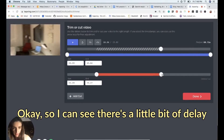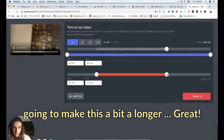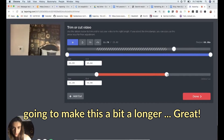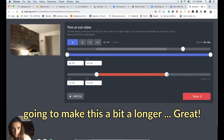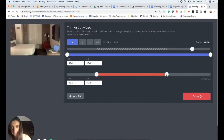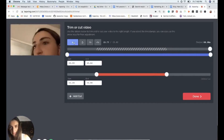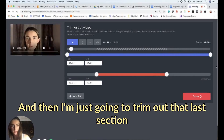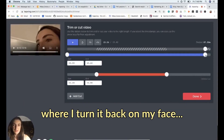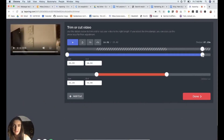I'll watch the whole video through to confirm it's correct: 'Hello world, let me show you this hotel room.' I can see there's a little bit of delay, so I'm going to make the cut a little bit longer. Great. Then I'll also trim out that last section where I turn the camera back on my face.